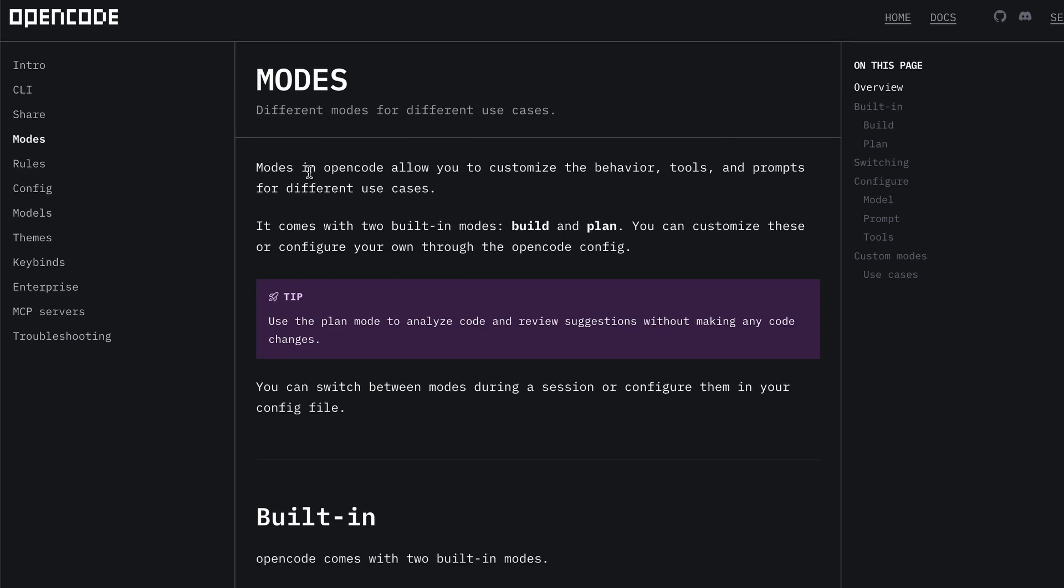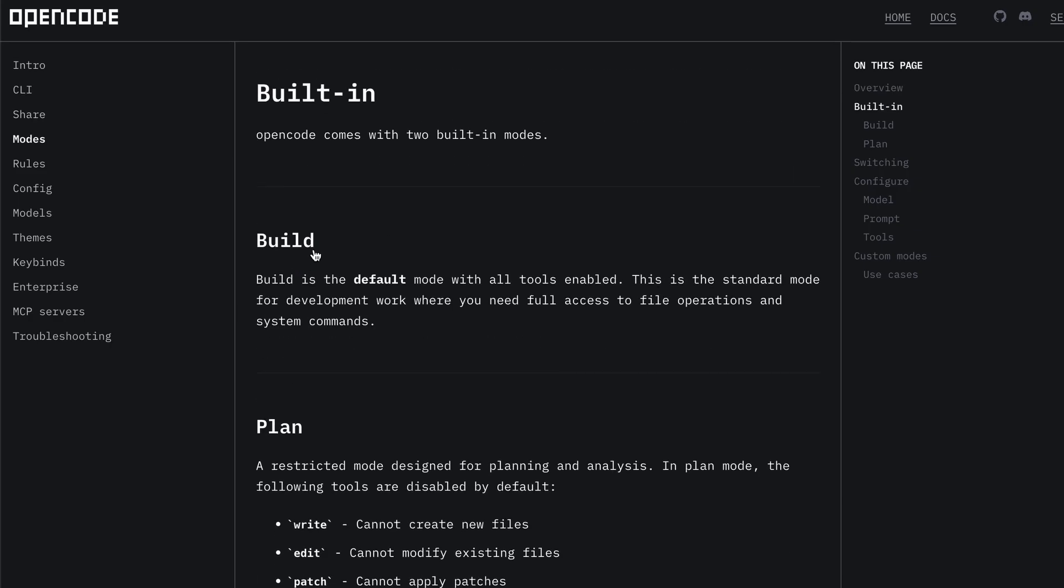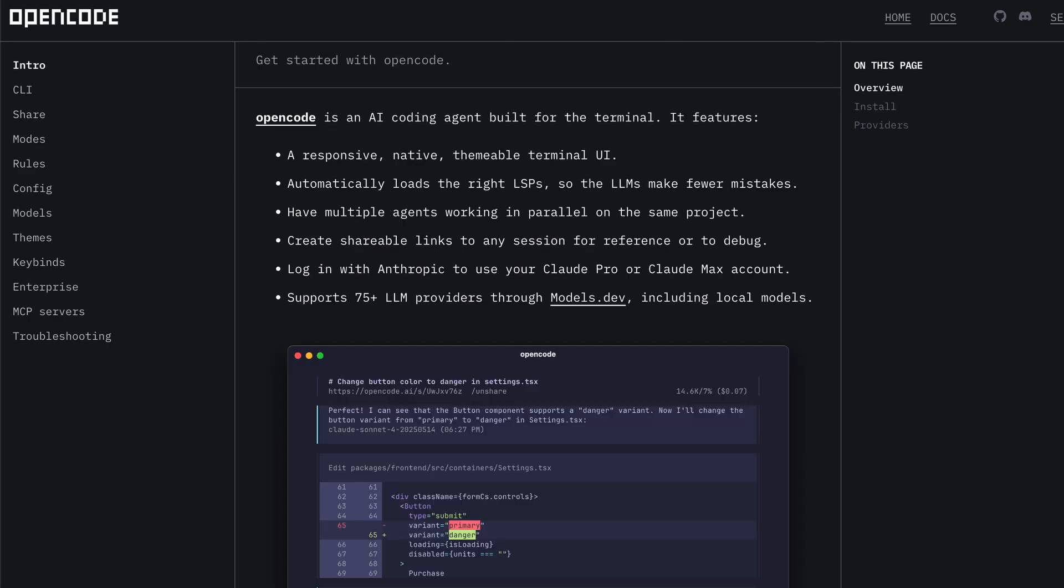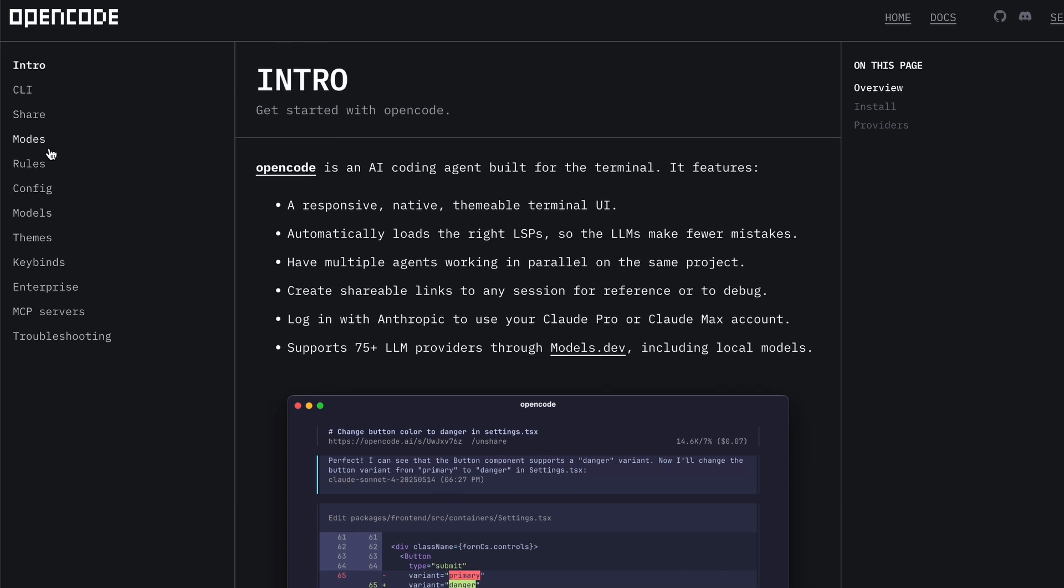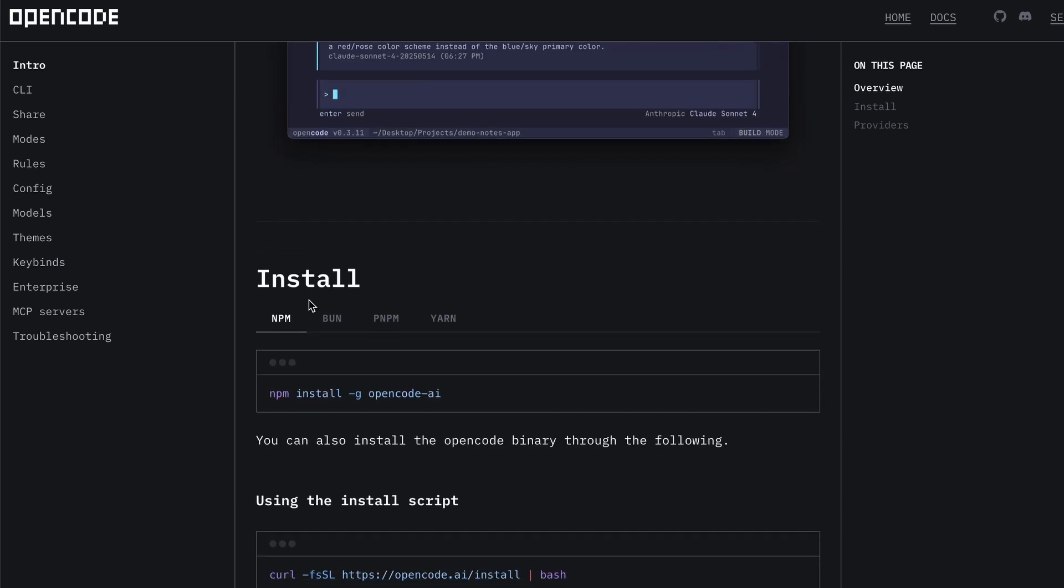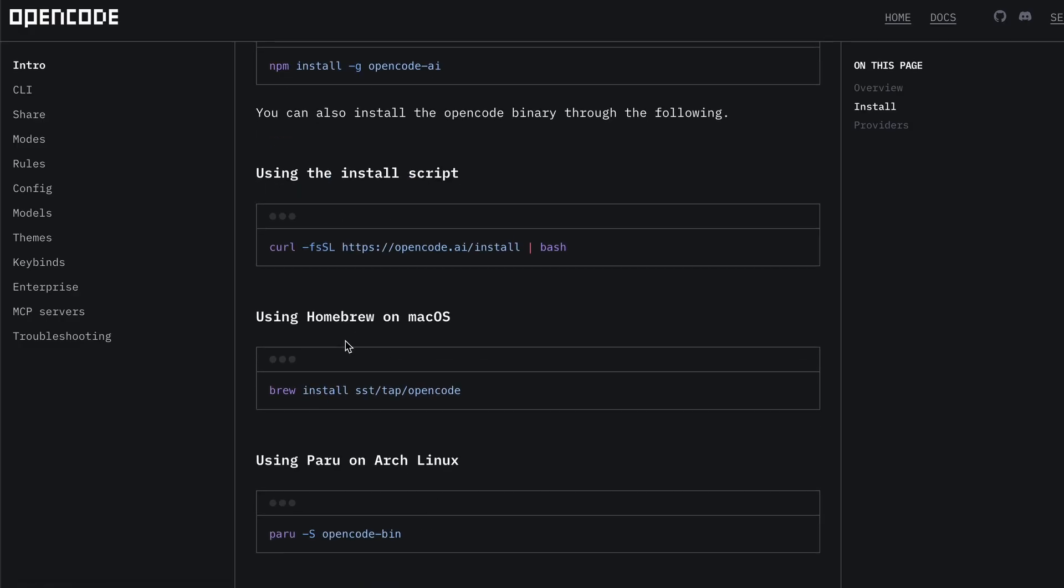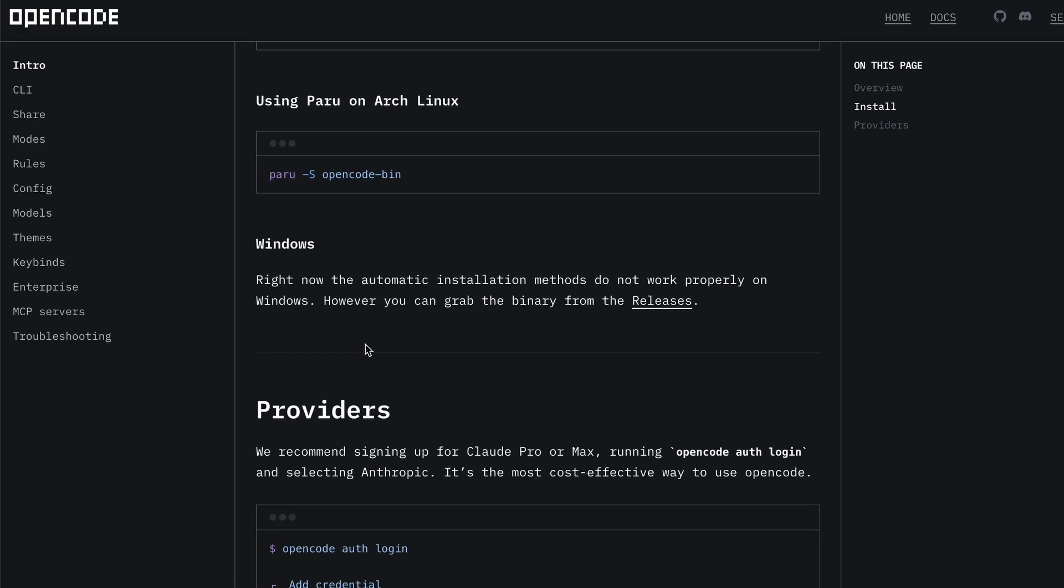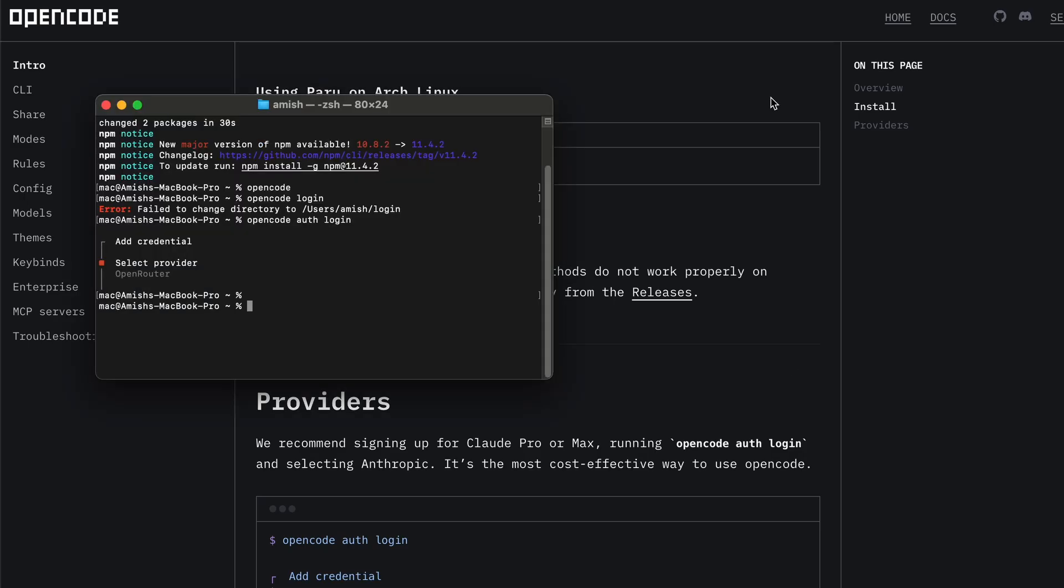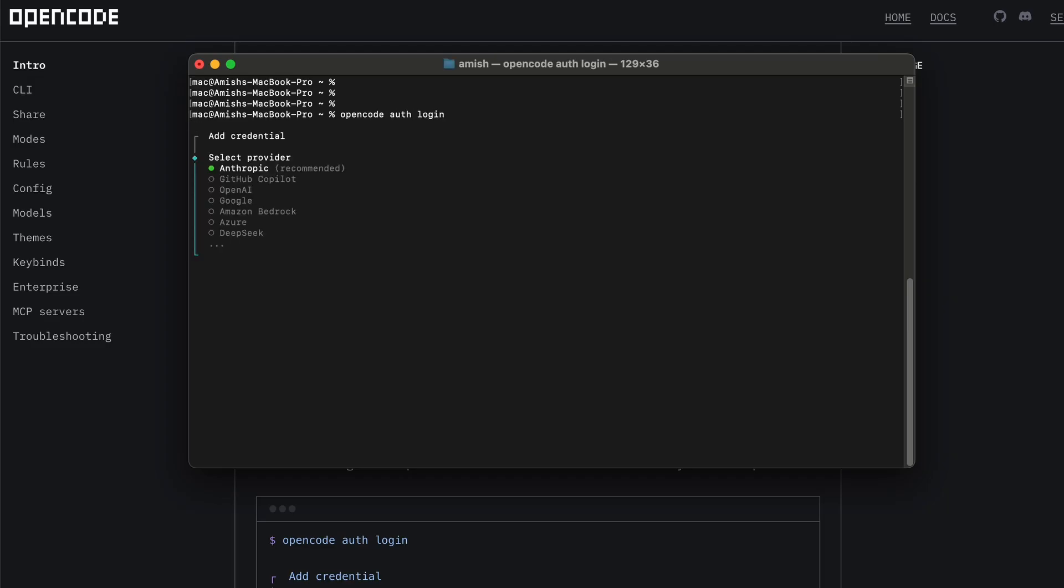All right, let's get everything set up so you can use Kimi K2 with OpenCode through OpenRouter. First, you need to make sure you have OpenCode installed. If you don't have it, you can install it using your computer's command line. If you already have it, just make sure it's updated to the latest version. Once OpenCode is ready, open it up and type the command 'opencode login'. This command will start the login process for OpenCode.